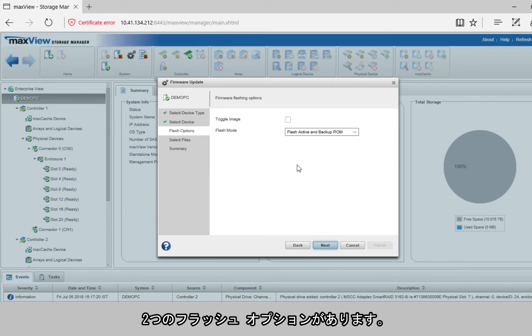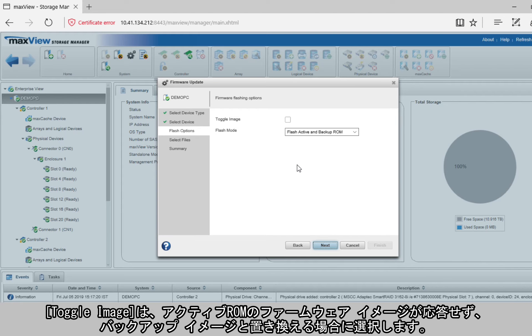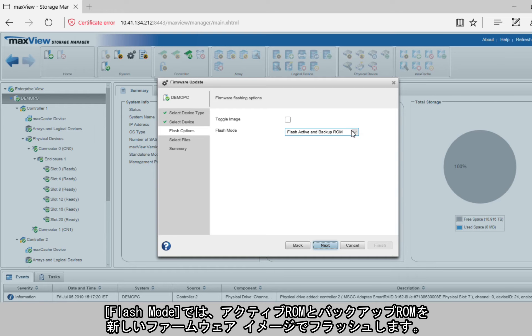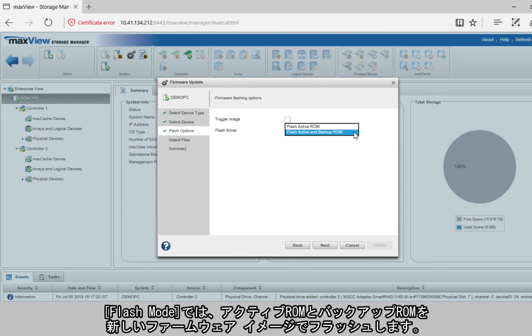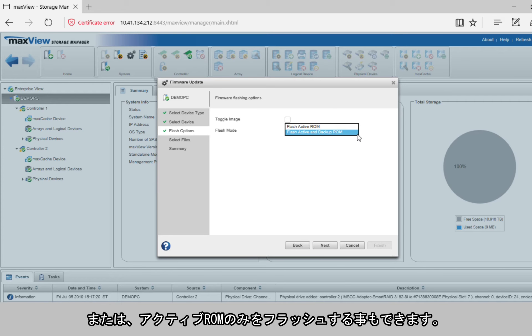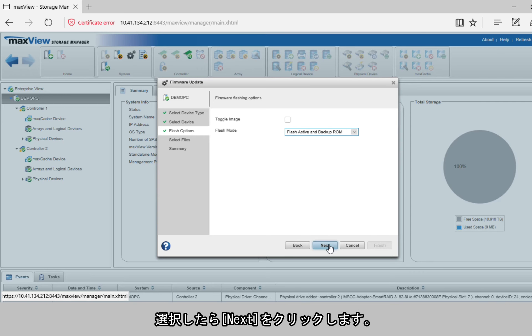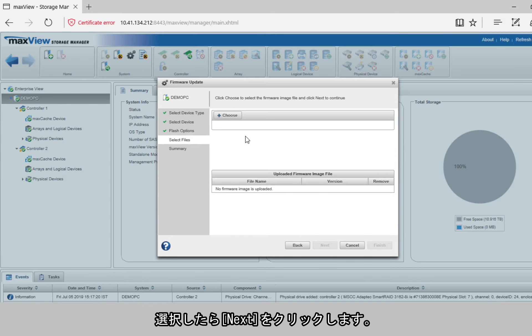You have two flashing options. Choose the Toggle Image option only if the firmware image in the active ROM is not responding and you want to replace it with the backup image. You can choose the Flash mode to either flash both the active and backup ROM area with the new firmware image, or you can also choose to flash just the active ROM area. Once chosen, click Next.